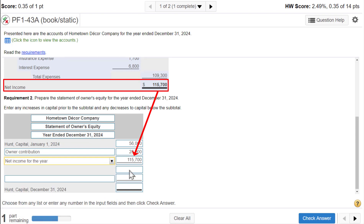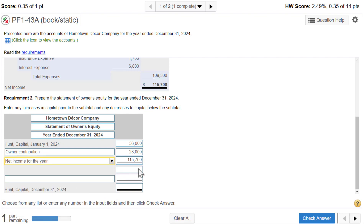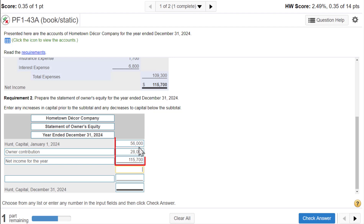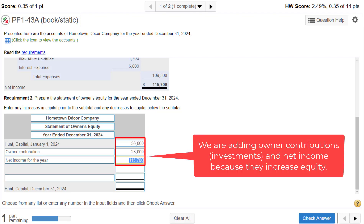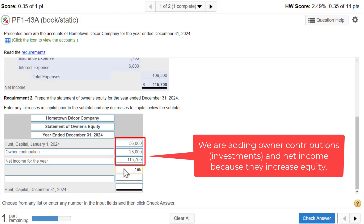The publisher likes to show a subtotal here. We take $56,000 plus $28,000 plus $115,700, which gives us a subtotal of $199,700.